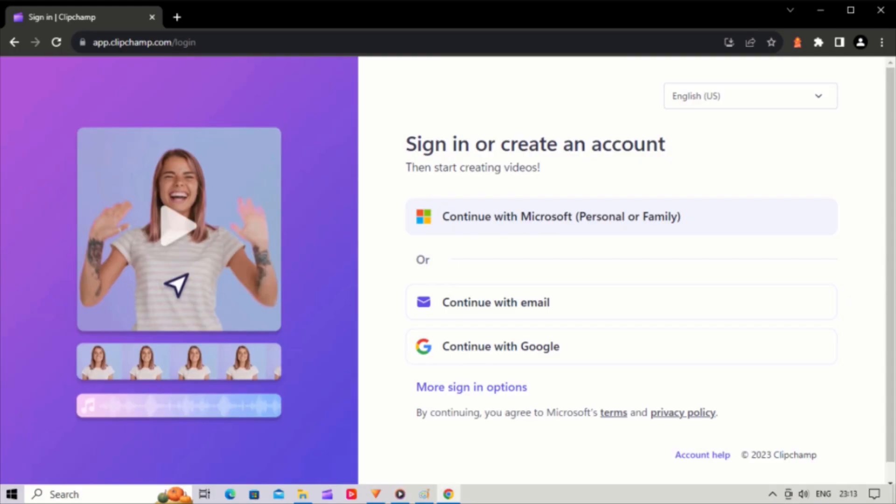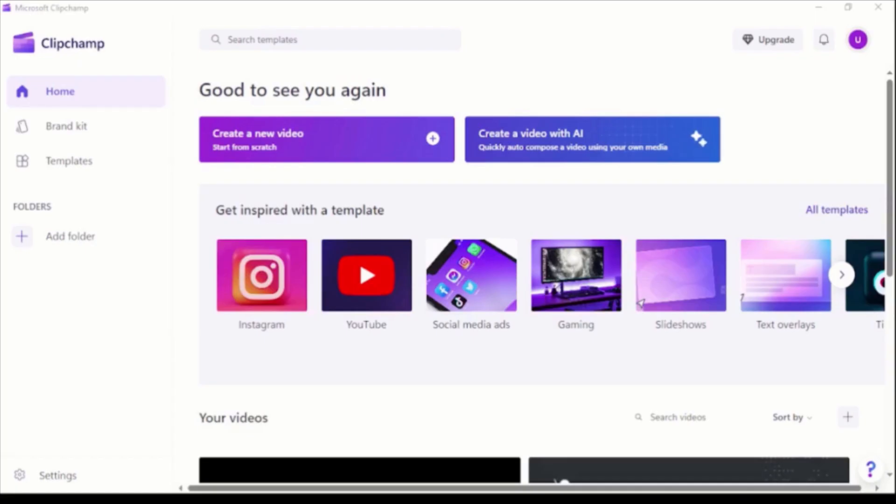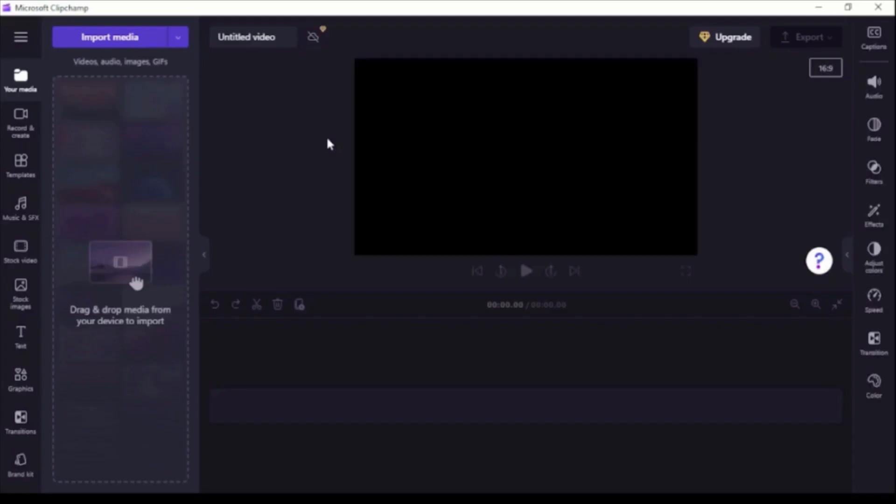Login to ClipChamp.com or open ClipChamp app on your computer. Click create new video button and then you'll be taken straight into the editor.